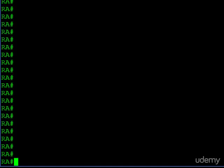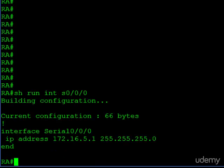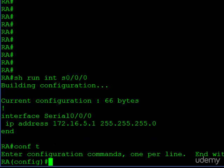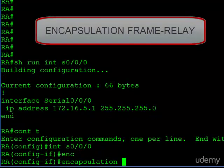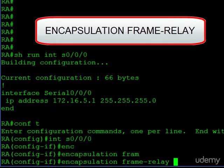We are on router A and router B is already configured. First, let's take a look at our interface — an IP address is required and I've already put one on here. The first thing we have to set up is our encapsulation. We'll jump into interface serial 0/0/0. We've done this before with HDLC and PPP, but this time it's going to be frame relay.